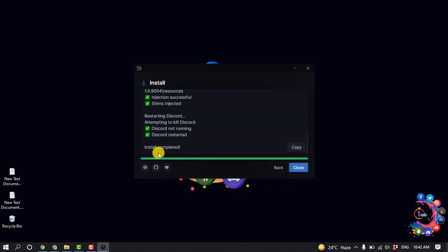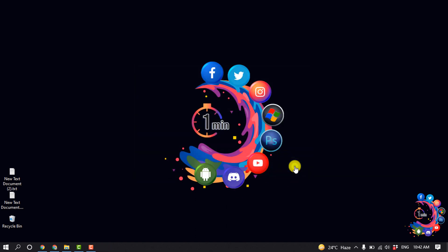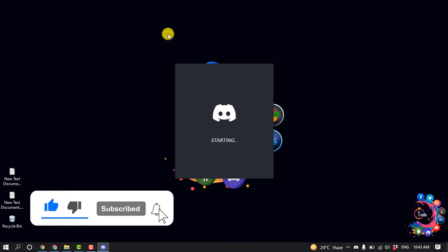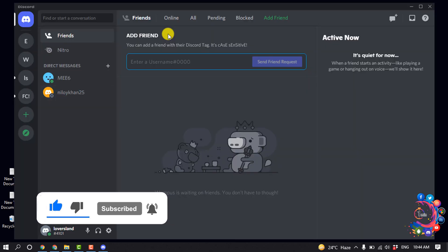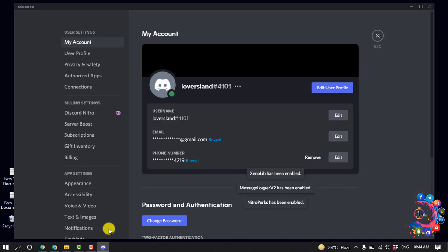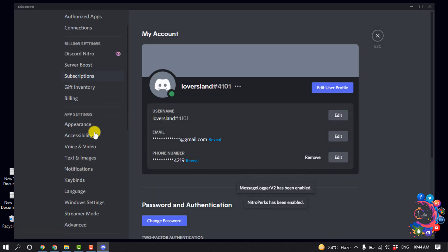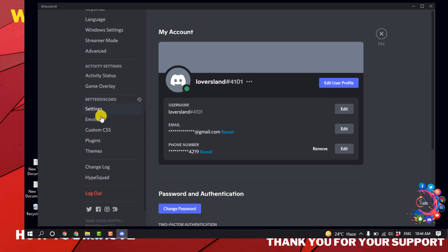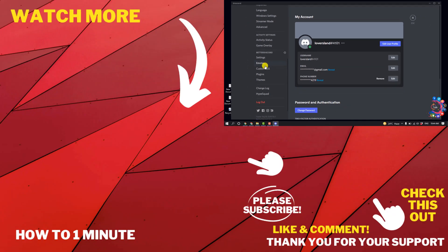Now click on close. After installed, your Discord app will start automatically. And now if I go to my user settings, here we can see my Better Discord has been successfully installed to my Discord. So this was how we can install Better Discord.